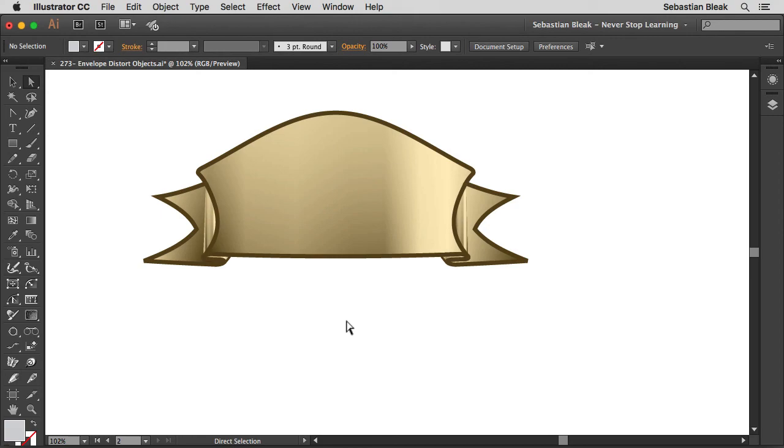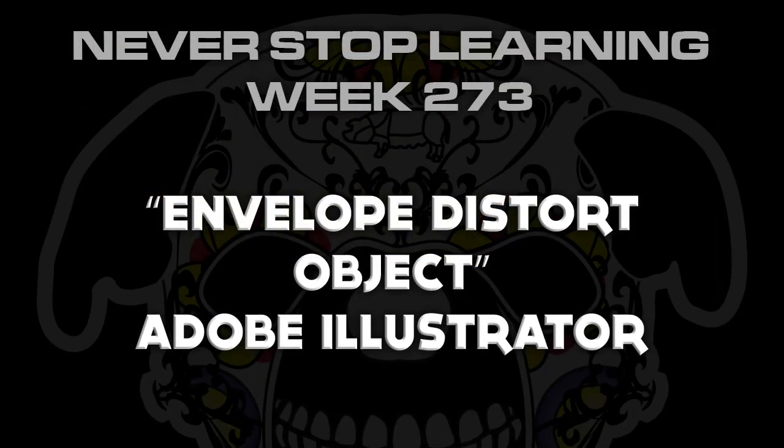So there you have it folks, that's a quick look at envelope distort on objects in Adobe Illustrator CC 2015.